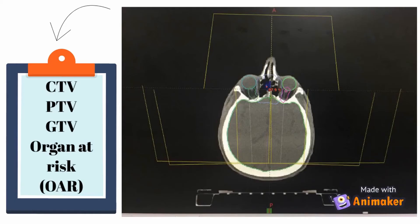The organs at risk included the brainstem, PRV brainstem, spinal cord, PRV spinal cord, optic nerve, chiasm, parotid gland, mandible, temporal lobe, eyes, lens, oral cavity, tongue, glottis, brachial plexus, and aorta.